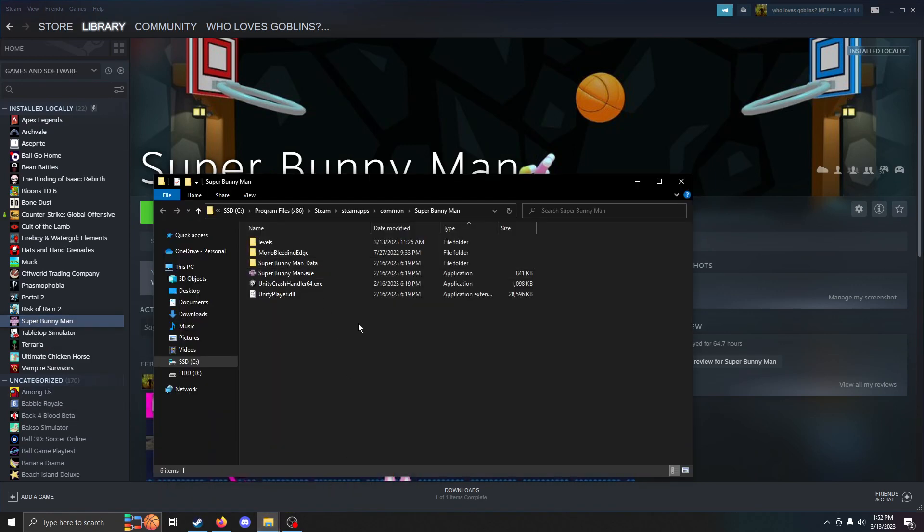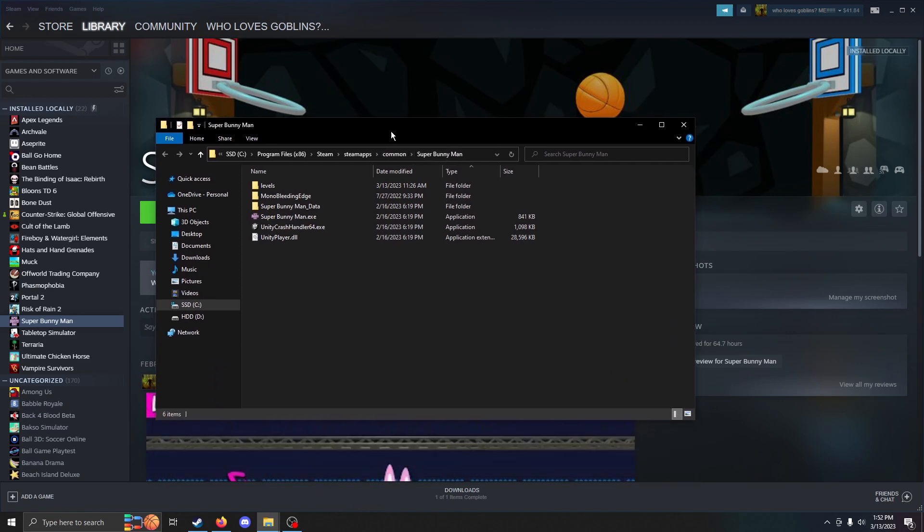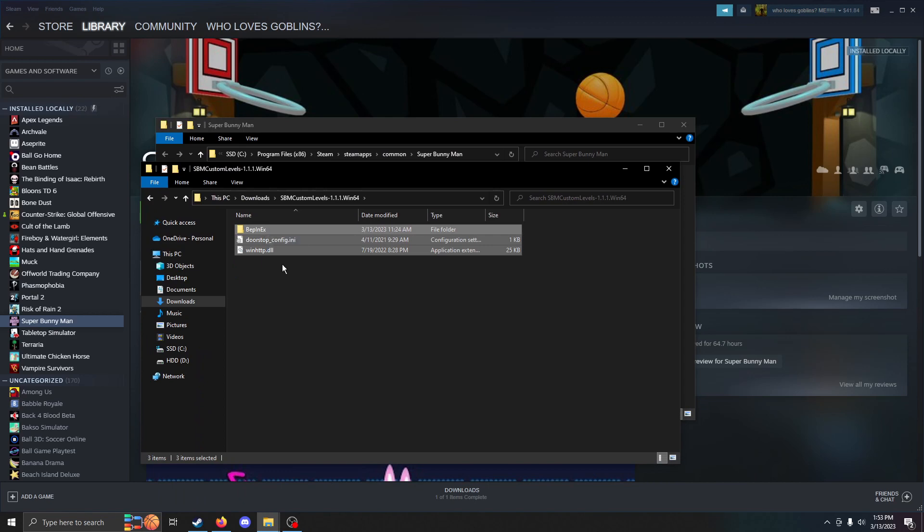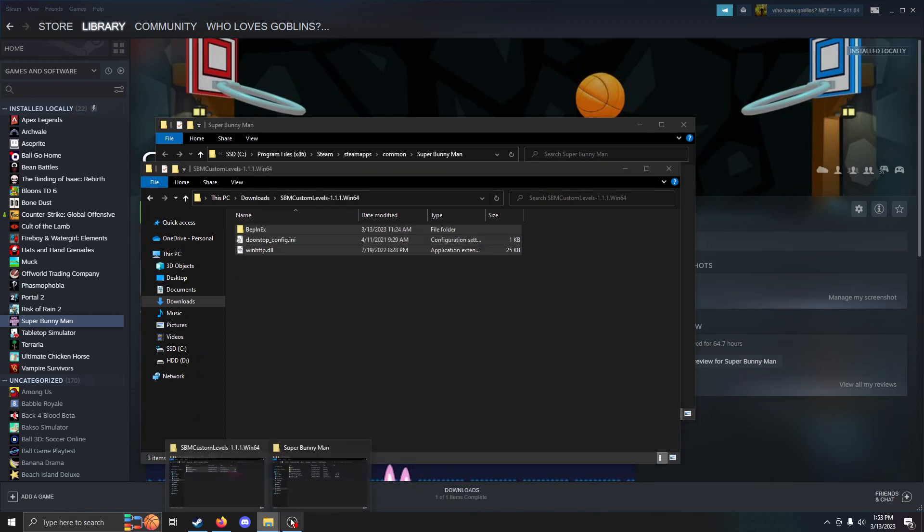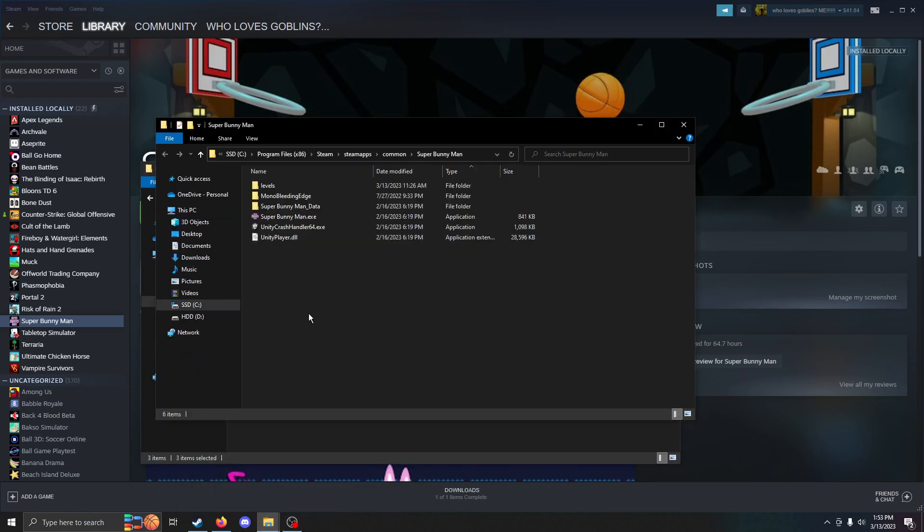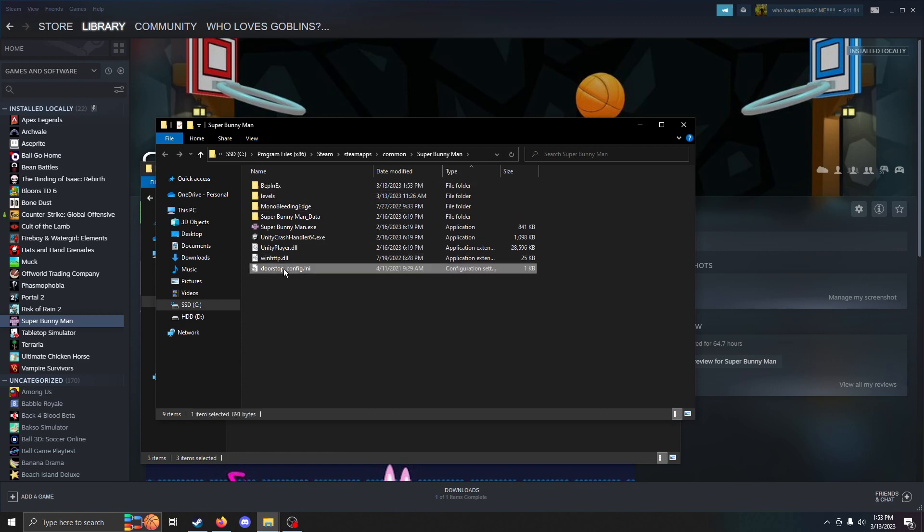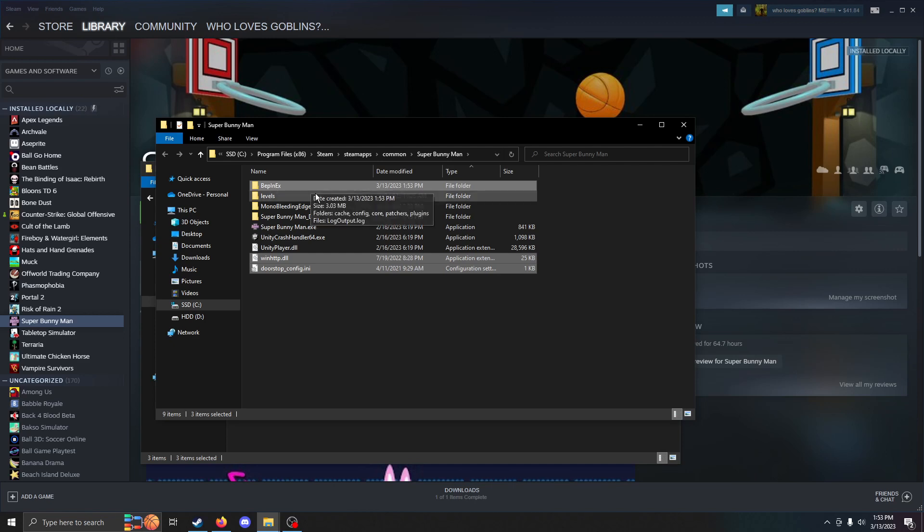And then this is where your Bunnyman is installed. So you're going to want to go back to your download and then copy all the stuff inside of this folder. It should be these three things. Then go back and paste it in here. So your folder should now have these three files included along with your normal install.